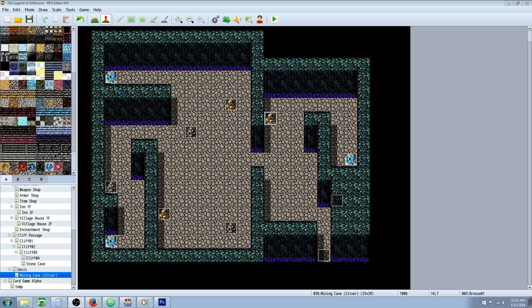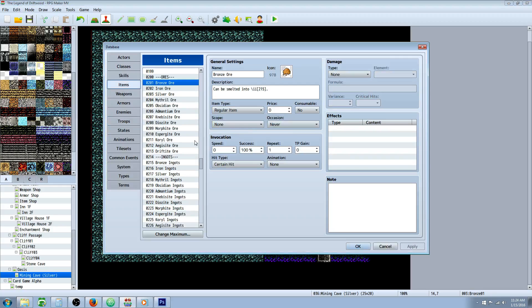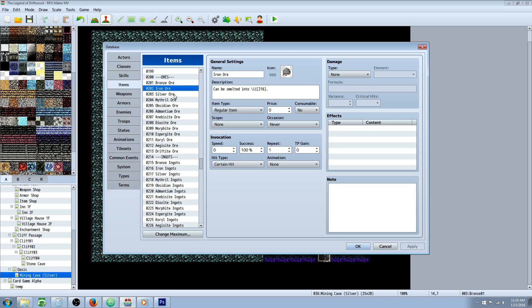If you're like me and you're excited over Yanfly's new item synthesis plugin, you've probably made a ton of new items to set up your crafting. So you're probably going to want to do that for this mining tutorial.